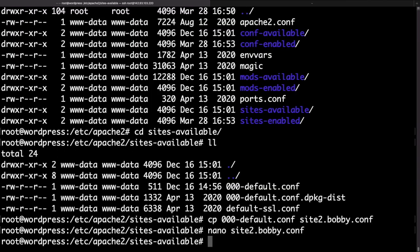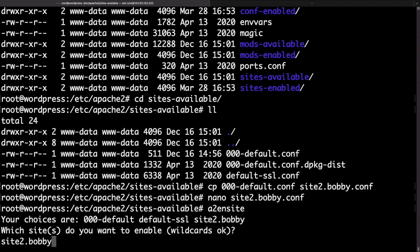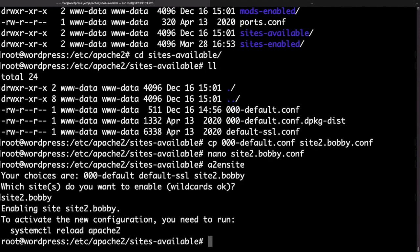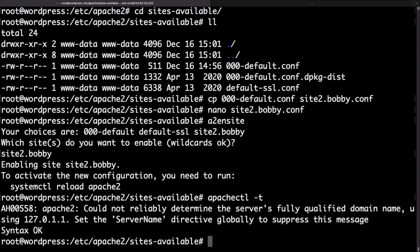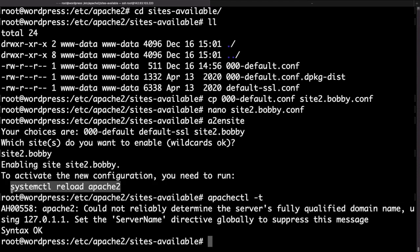Now in order to enable the file we can use a very handy command. Just type a2ensite. If you run that it will show you a list of the files that you can choose to enable. I'll just put site2.bobby because that's the name of our config file. Now let's run a quick config test to make sure that everything is set up correctly in the new configuration file. To do that just type apachectl -t. As you get syntax OK we can run the systemctl reload apache2 command to tell Apache that it needs to reload the new configuration files.